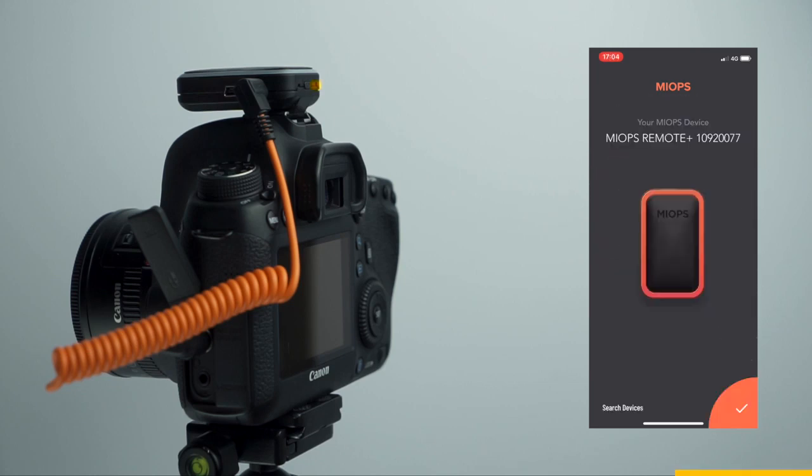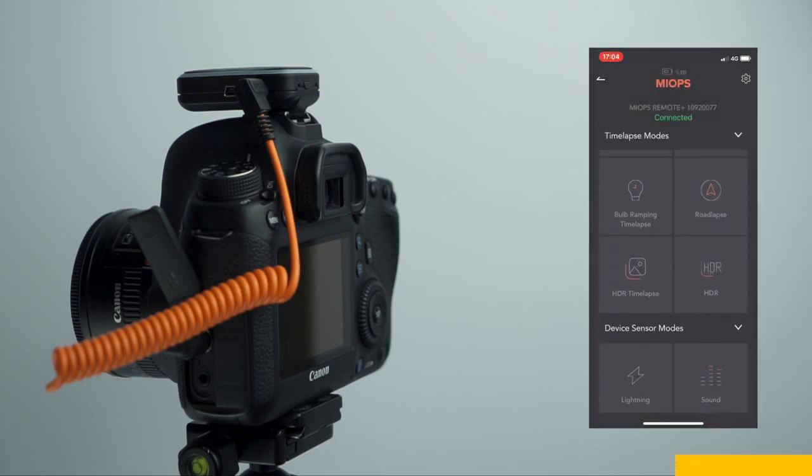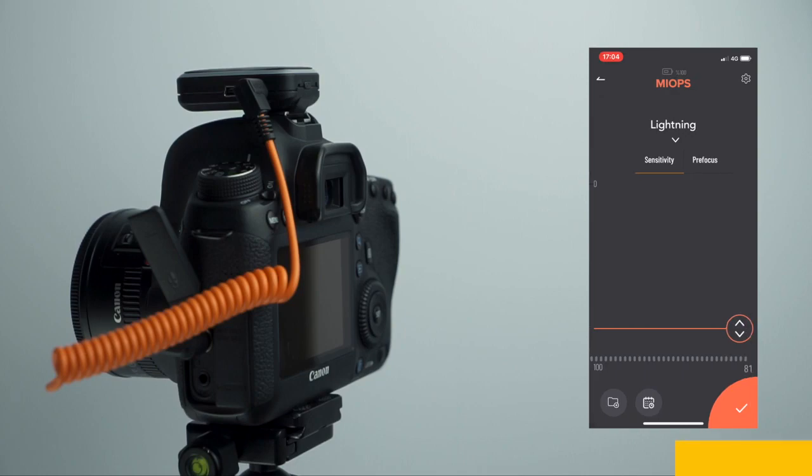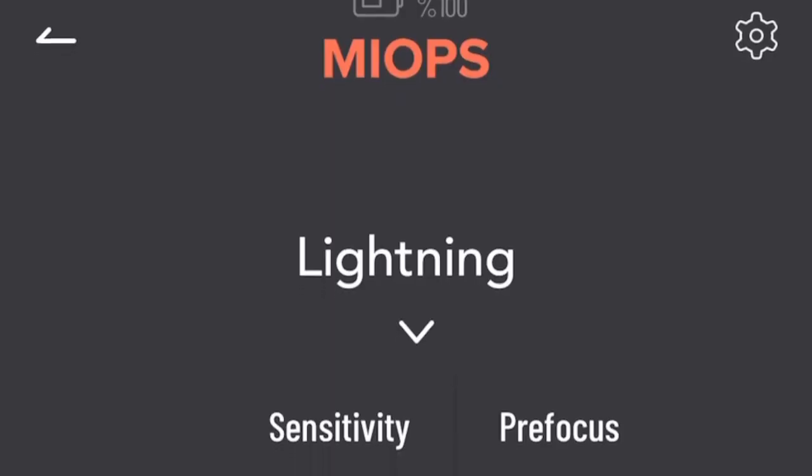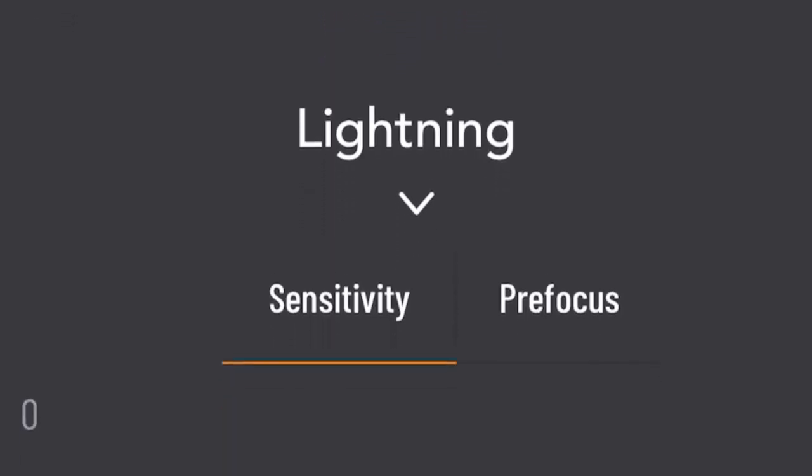Finally, connect your device and choose the Lightning Mode from the menu. Then, make the configuration of the Lightning Mode.